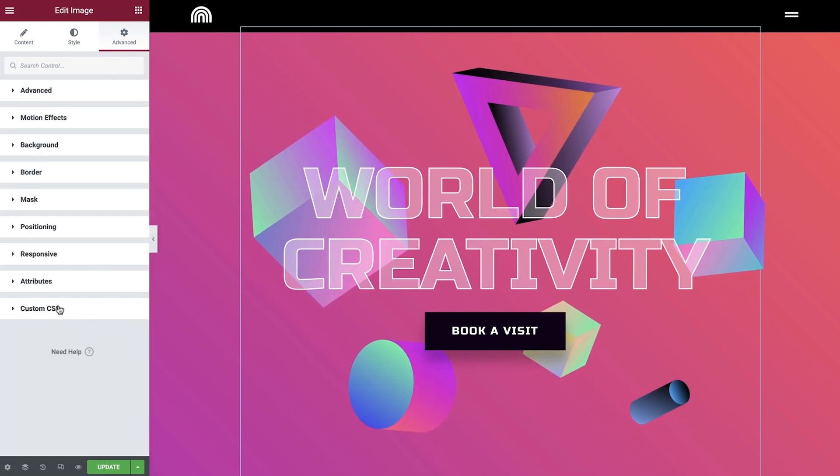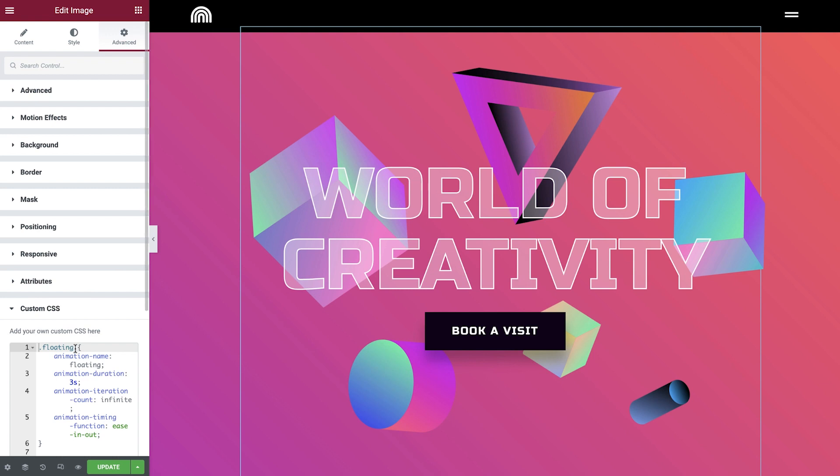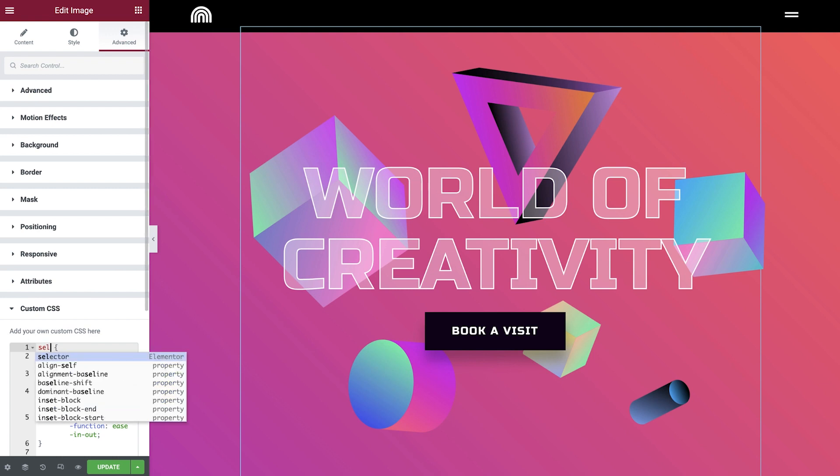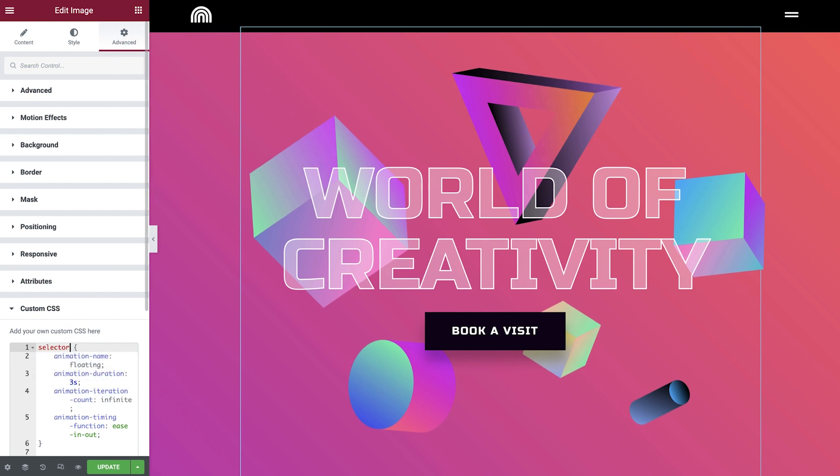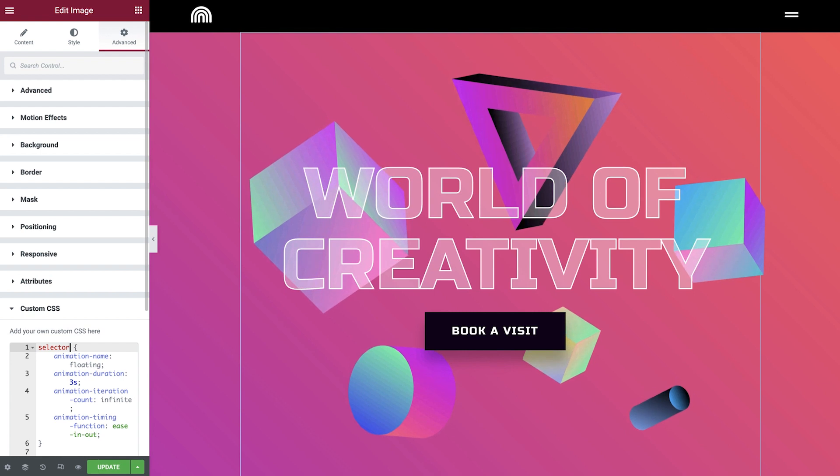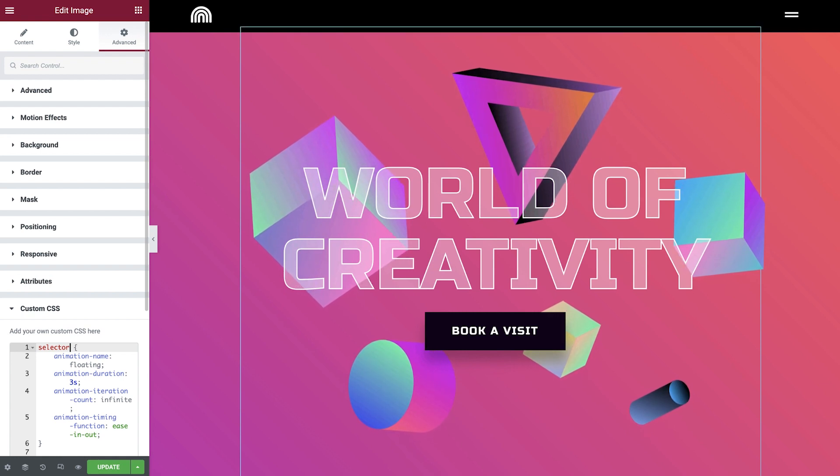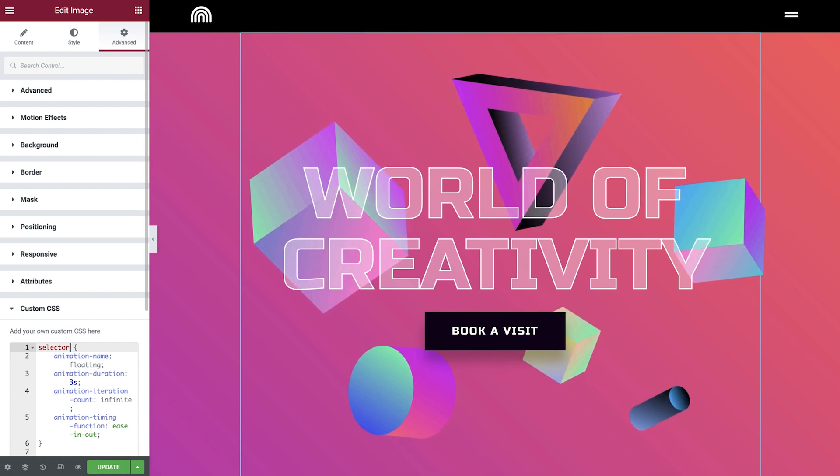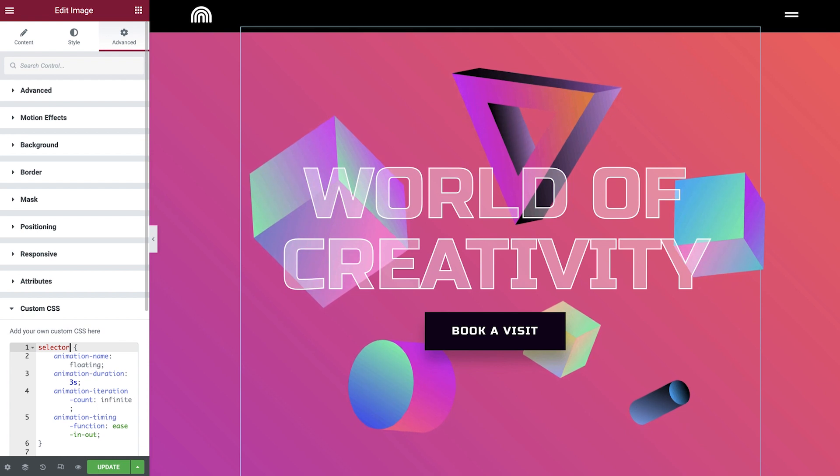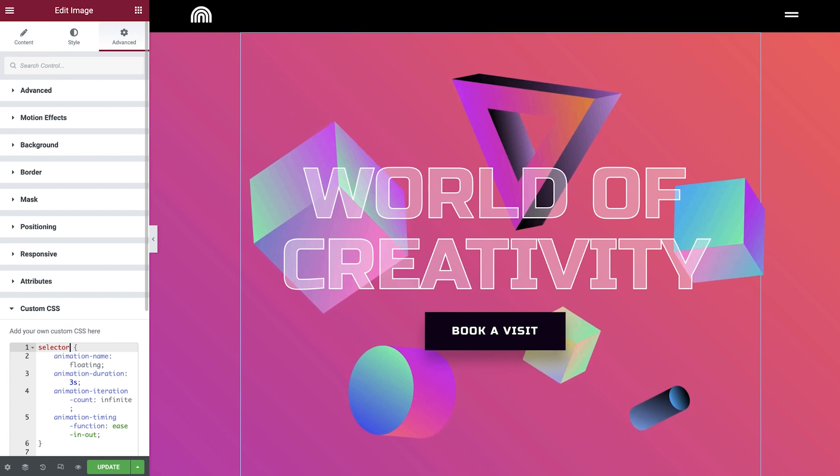An alternate method is to simply replace the class with the word selector. This tells the Elementor editor to apply the CSS to this currently selected element. And as you can see, it gives us the same result.